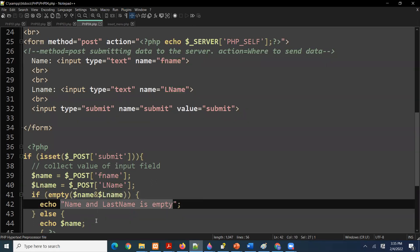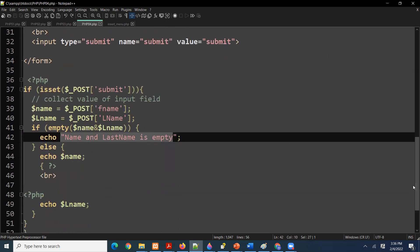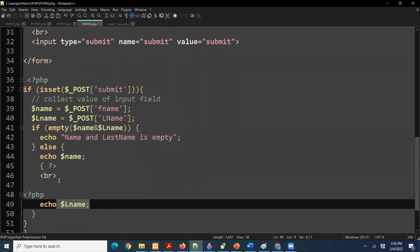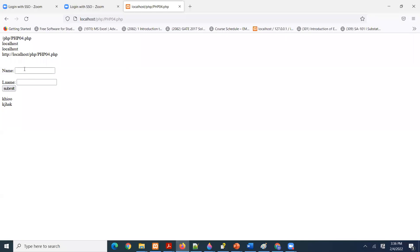But if they did put something, display it — `echo` both `$name` and `$last_name`. So that would output, say, 'John Michael'. If they did not put anything and click submit, it says 'name and last name is empty' — that is because of this `if` statement. But if they did fill in 'John Michael', then we echo them out.